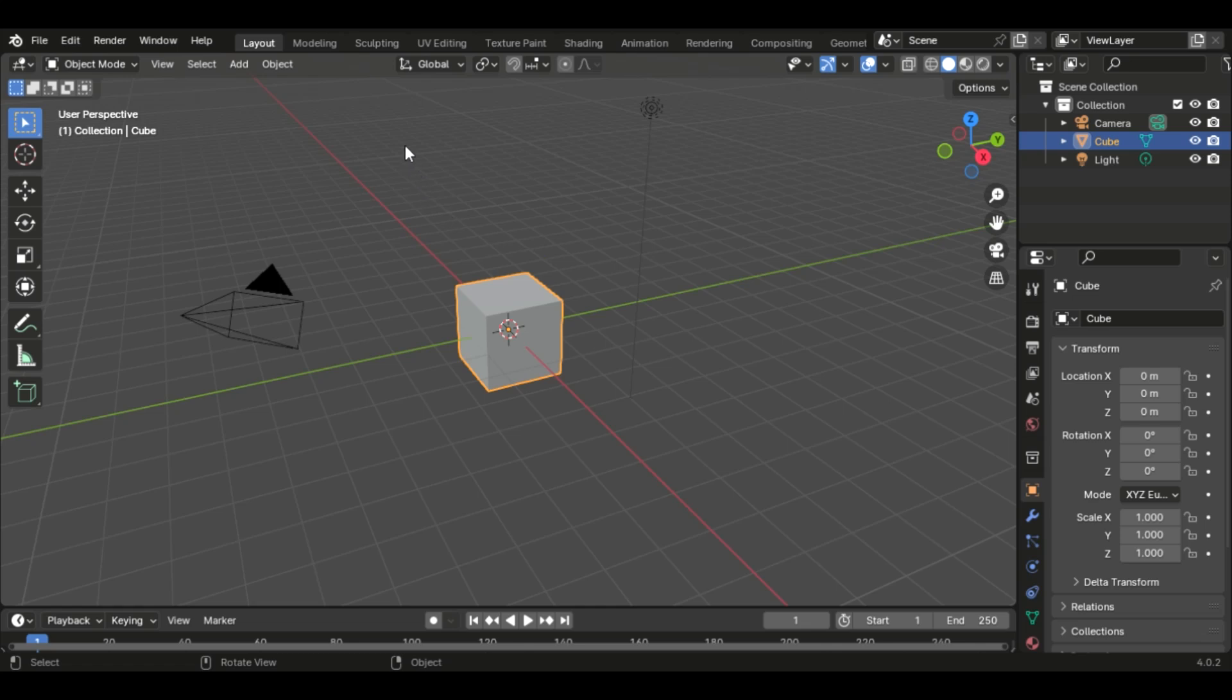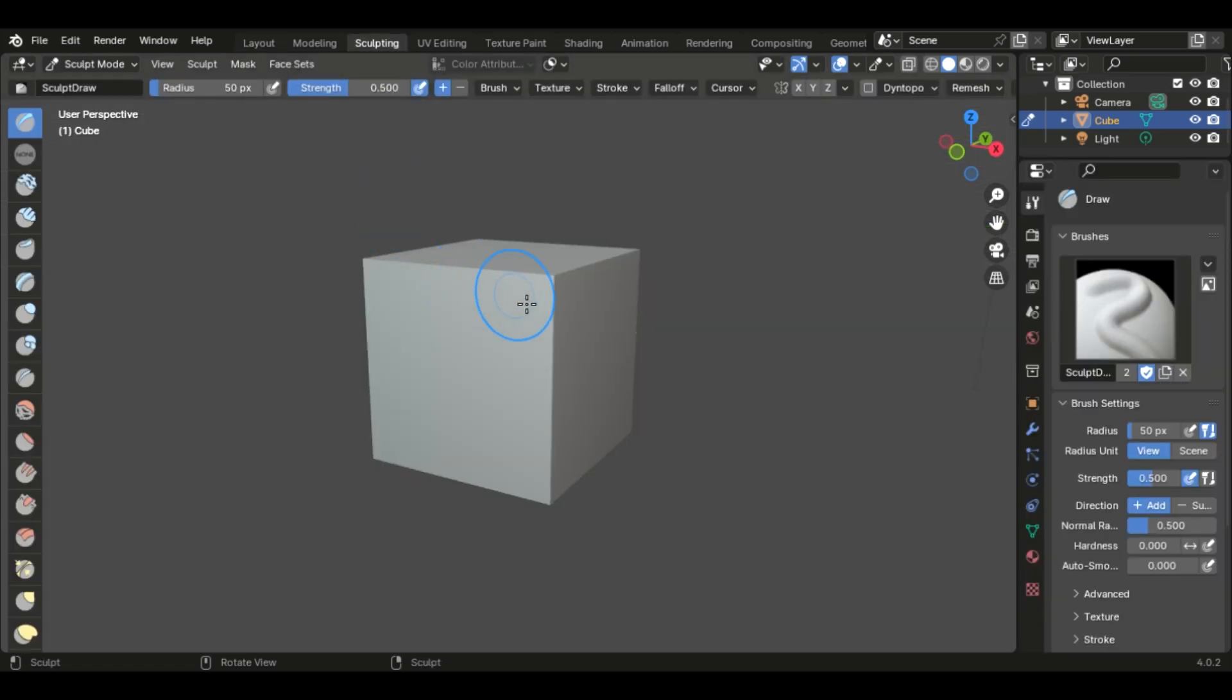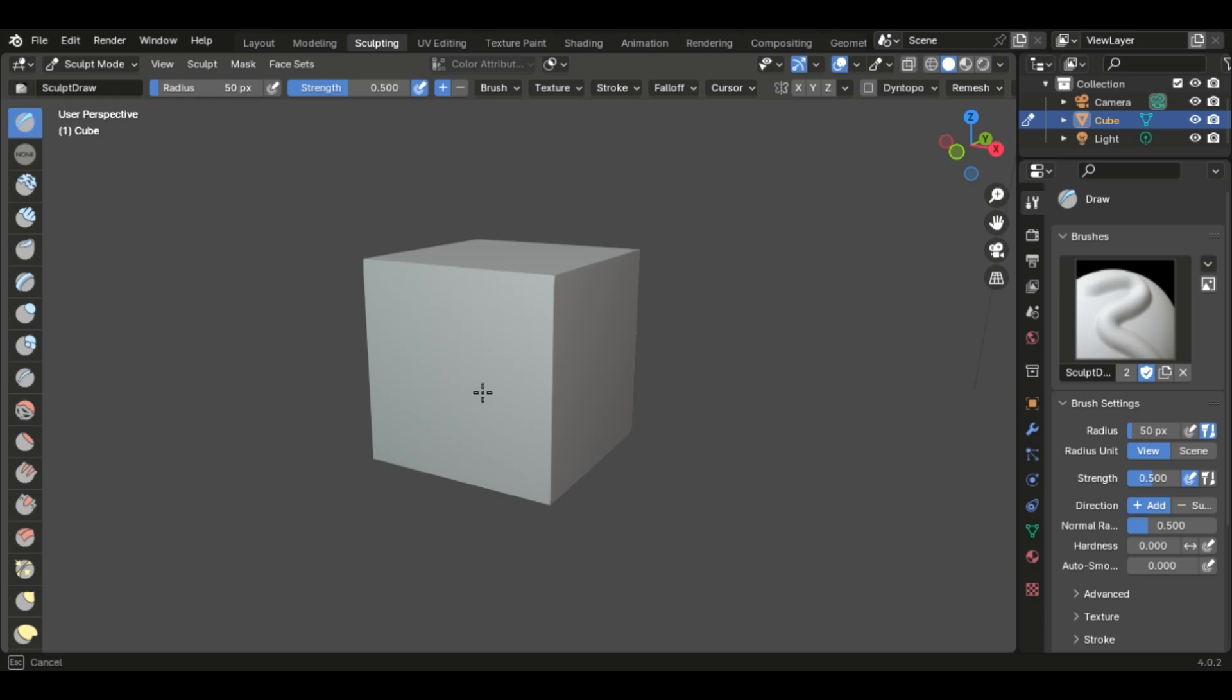To start, let's at the top, click the sculpting tab and this is going to open the sculpting layout. Now, if you've ever been in this menu before and you haven't known what to do, if you click and drag, nothing happens.